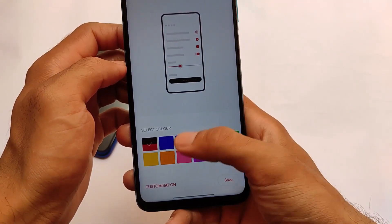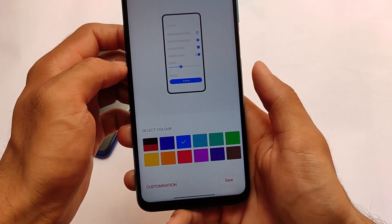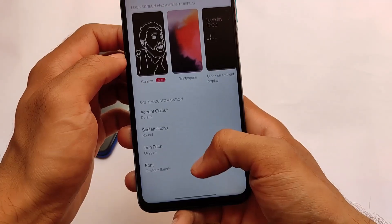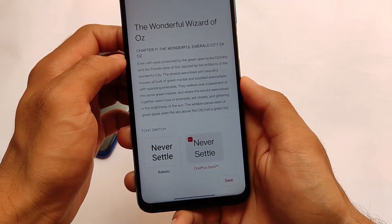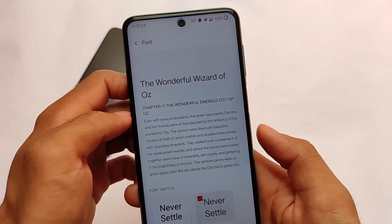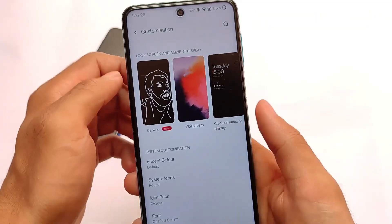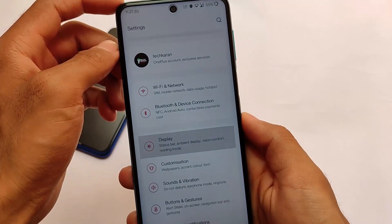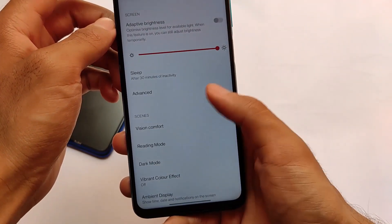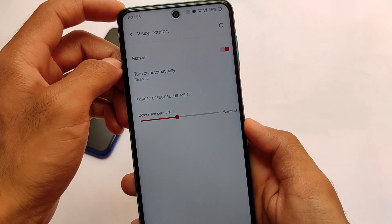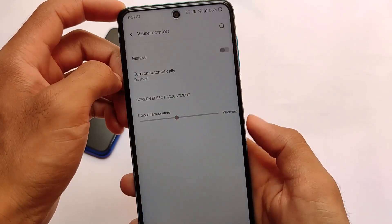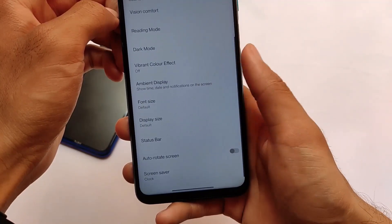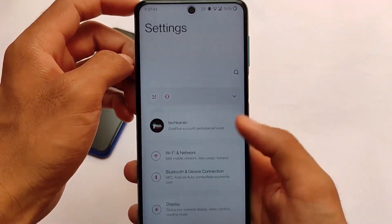If you want to use it as your daily driver, it's up to you, but I won't recommend it right now because of some minor issues. There are some lags here and there, and if you're using a custom ROM as your daily driver you should be aware of potential bugs. Everything else seems to be working though — I just wanted to share my opinions.